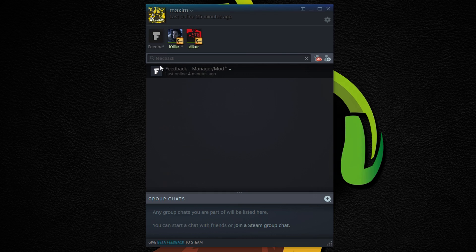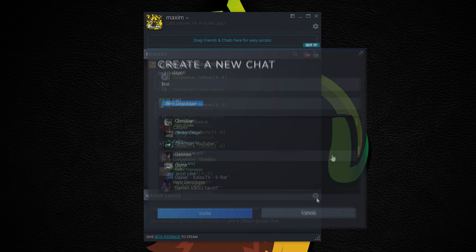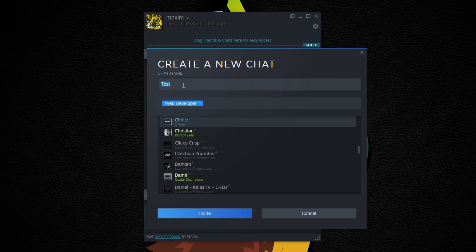Now I believe the biggest improvement is for the group chats. The new features to this beta are enough to compete with other services like TeamSpeak, Discord, and you'll see why soon.